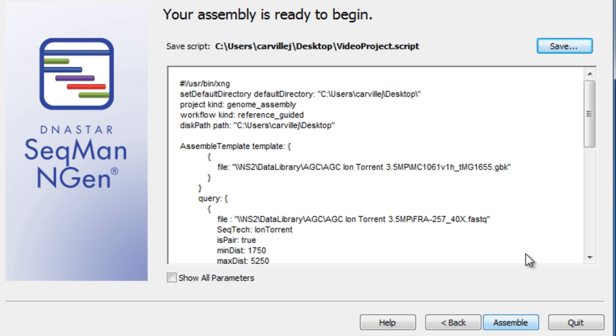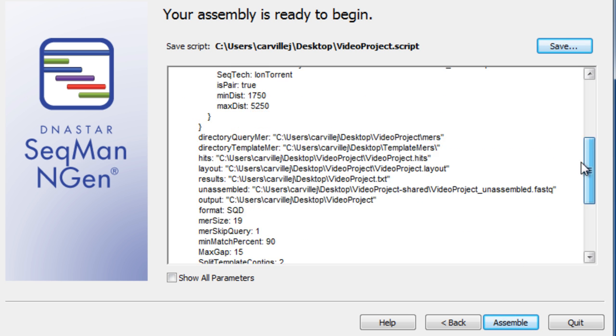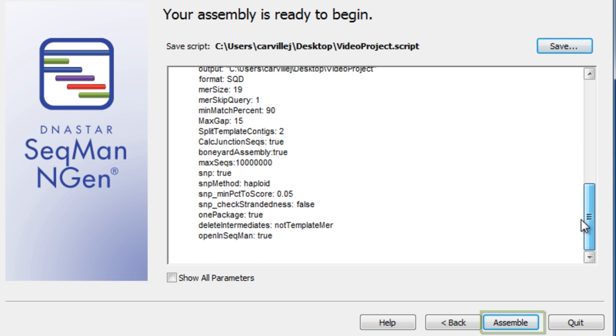You are now ready to begin your assembly and can preview the script. Click Assemble to get started.